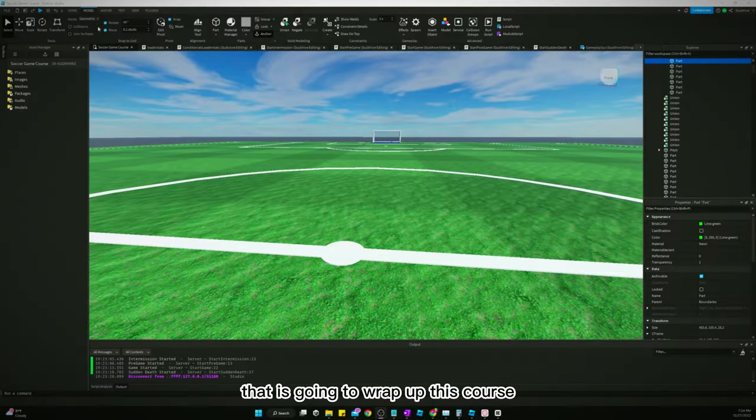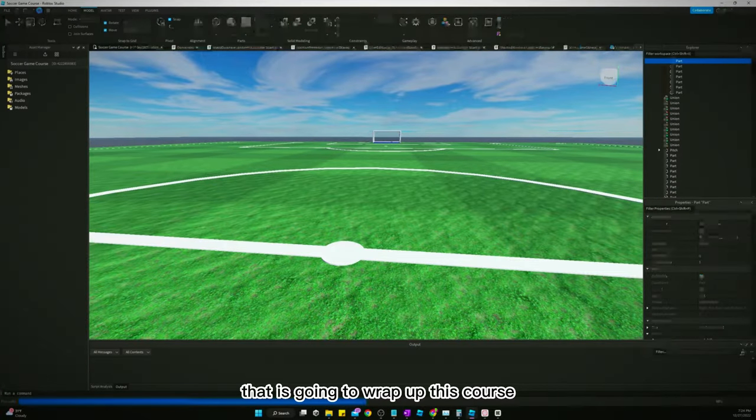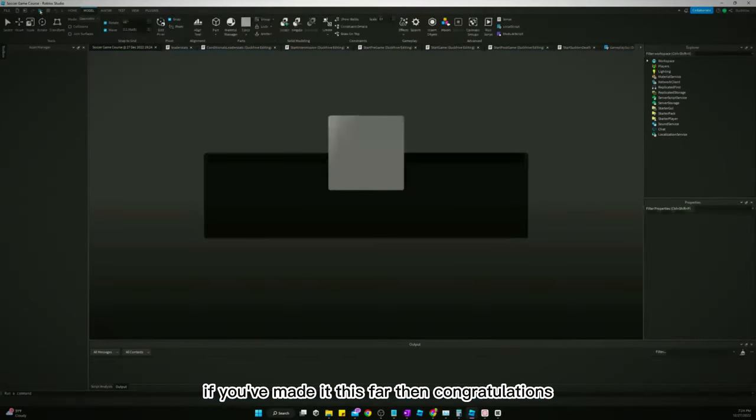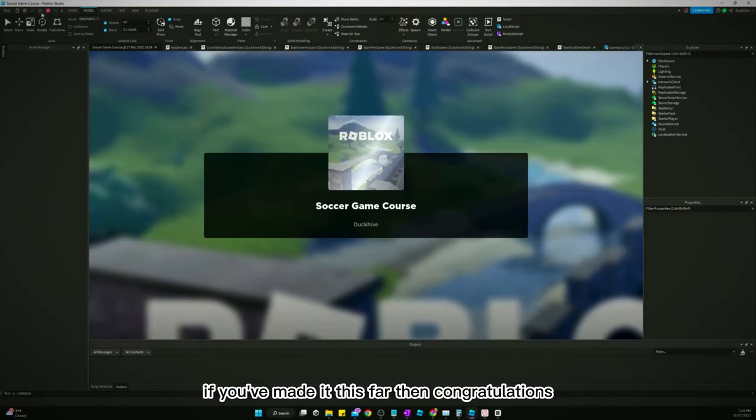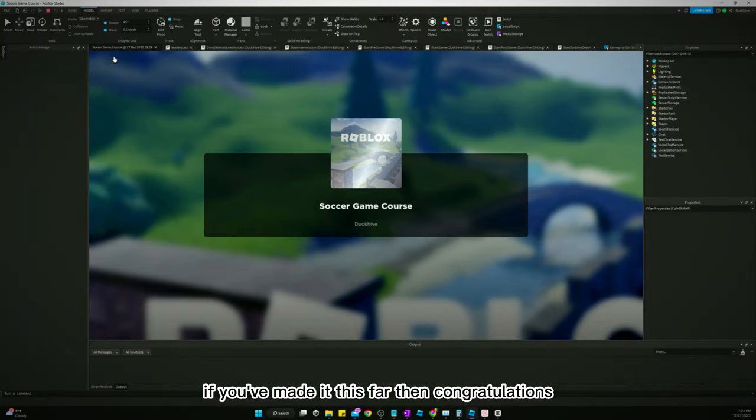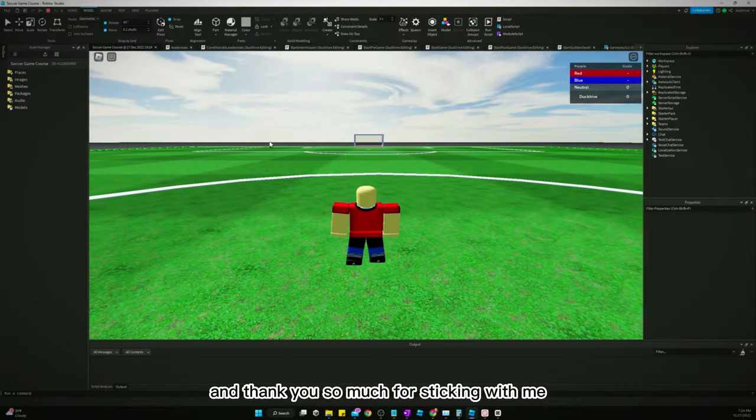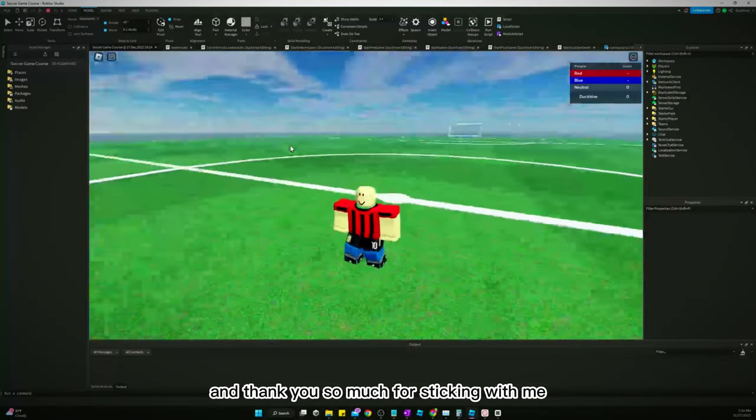All right guys, that is going to wrap up this course. If you've made it this far, then congratulations and thank you so much for sticking with me.